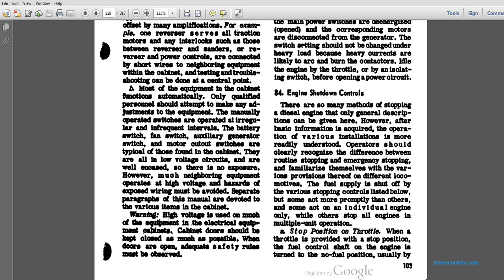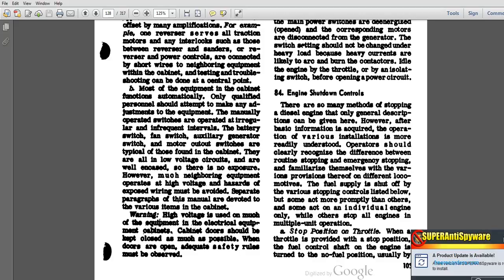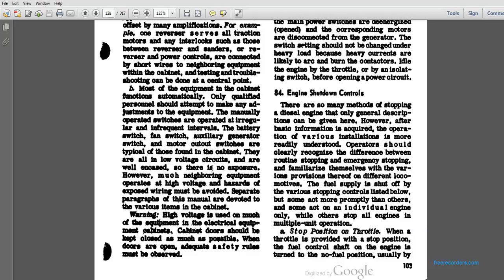Most of the equipment in the cabinet functions automatically. Only qualified personnel should attempt to make any adjustments to the equipment. The manually operated switches are operated at irregular or infrequent intervals. The battery switch, fan switch, auxiliary generator switch, and the motor cutout switches are typical of those found in the cabinet. All high-voltage circuits are encased so that there is no exposure, and the high voltage hazard is noted for neighboring equipment. Wiring details are covered in separate paragraphs devoted to various items in the cabinet.